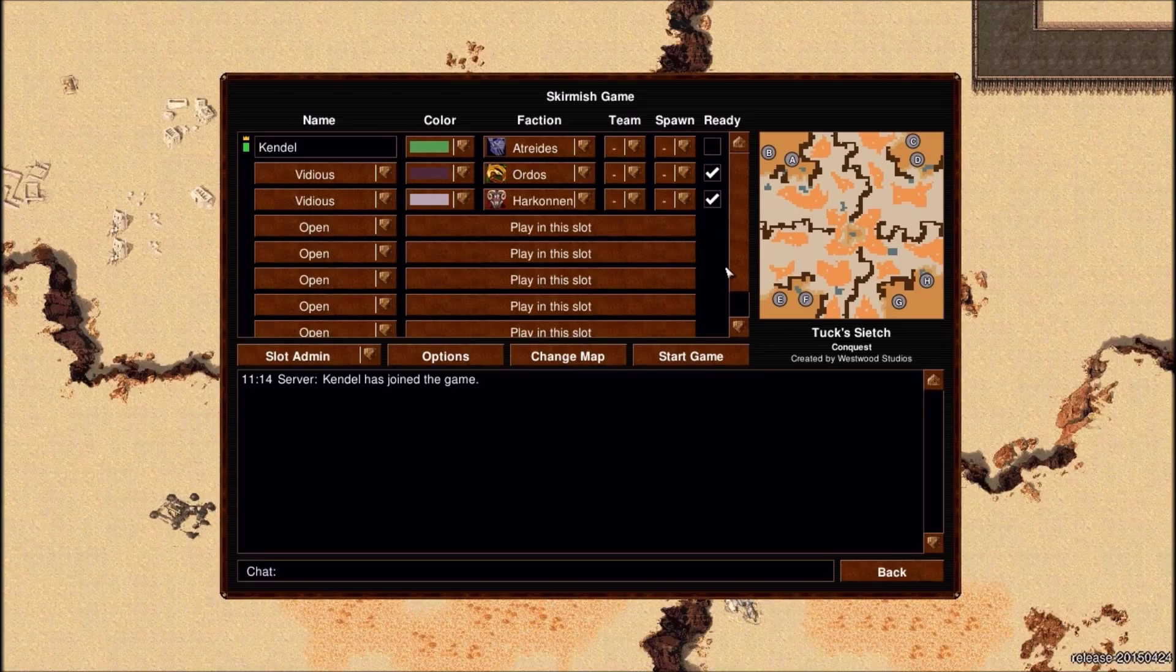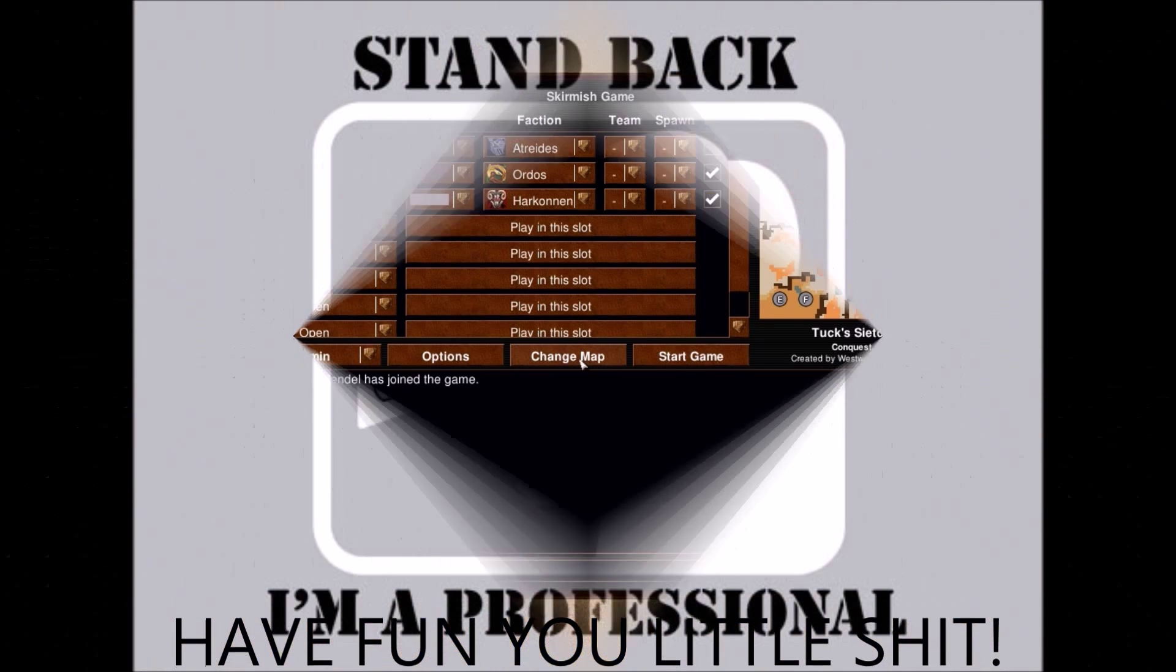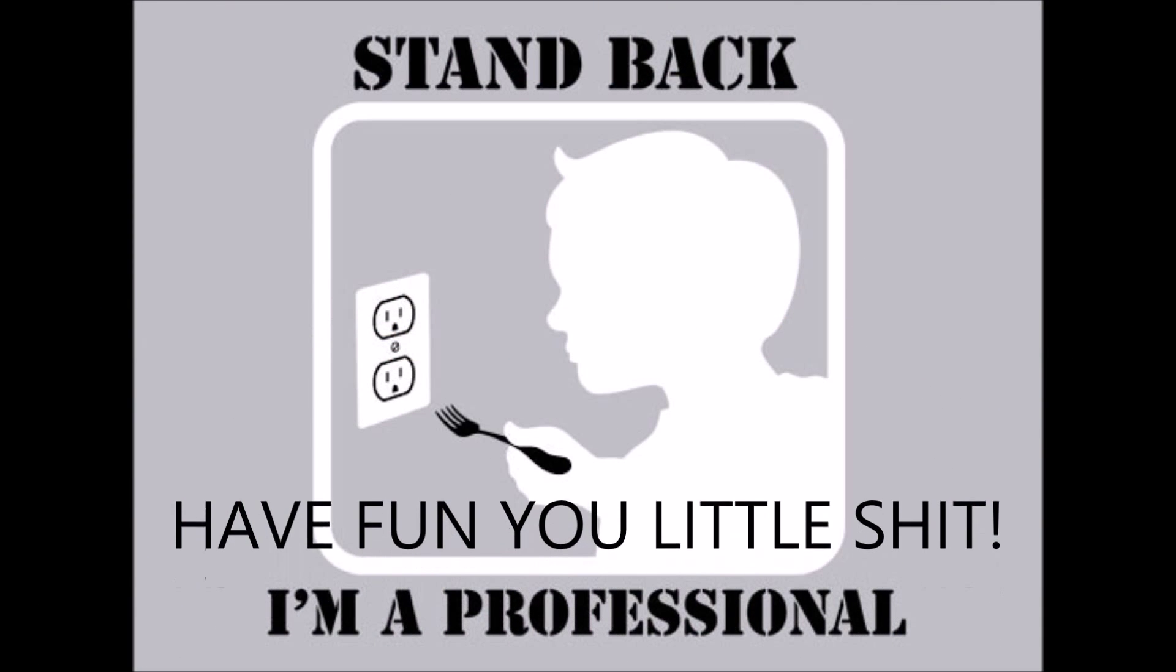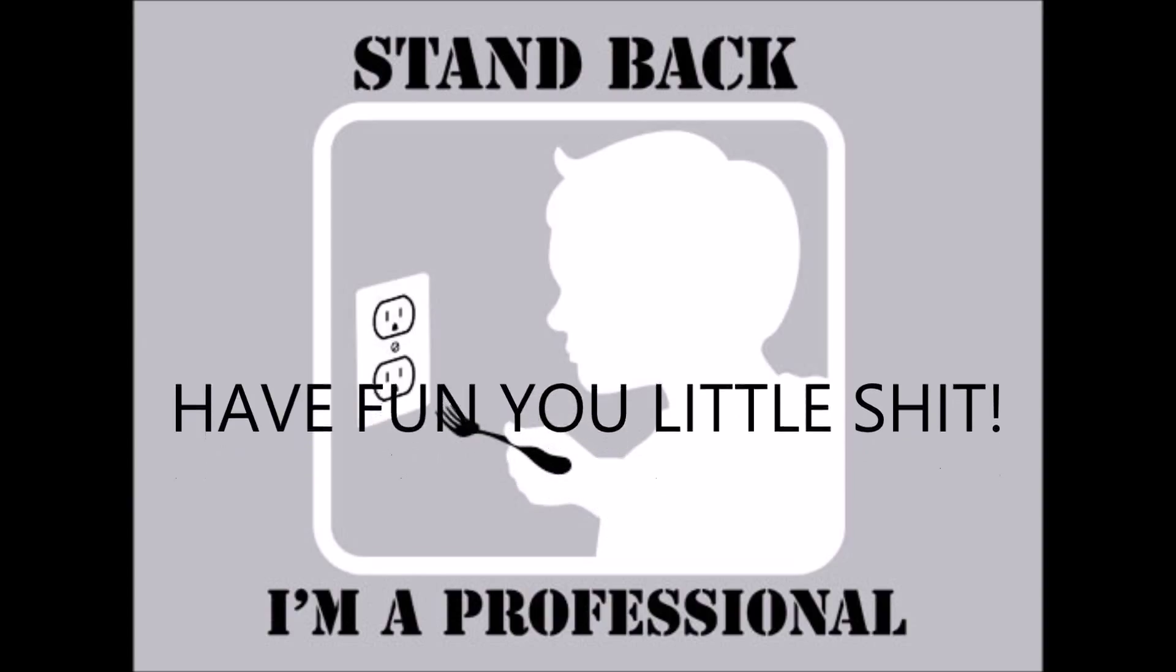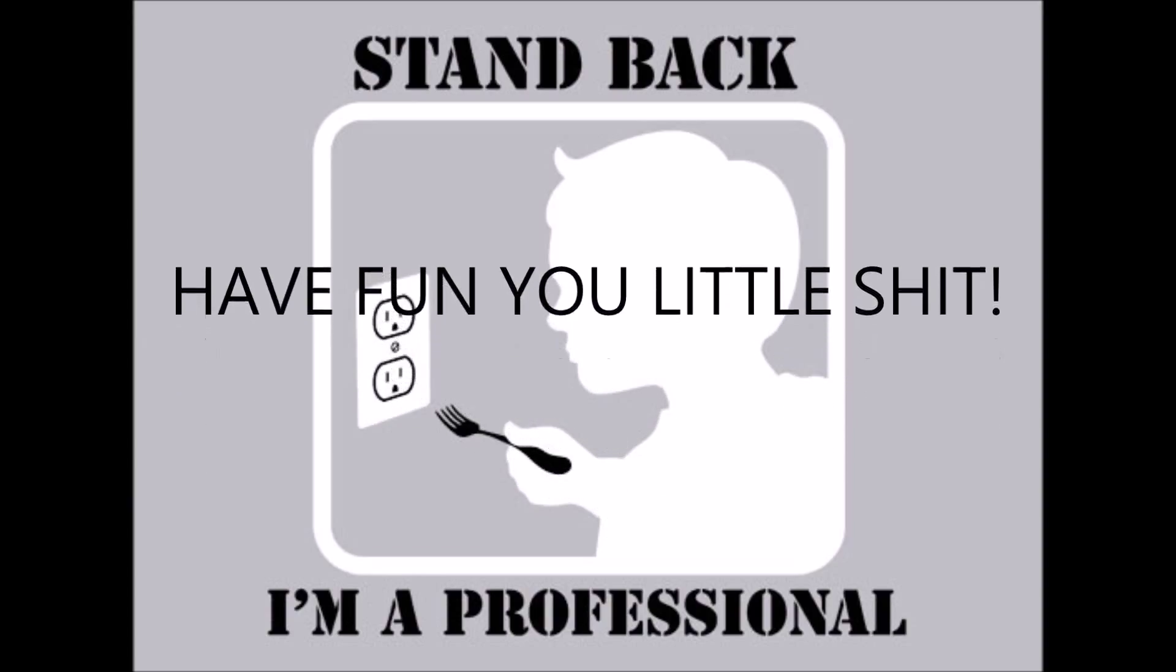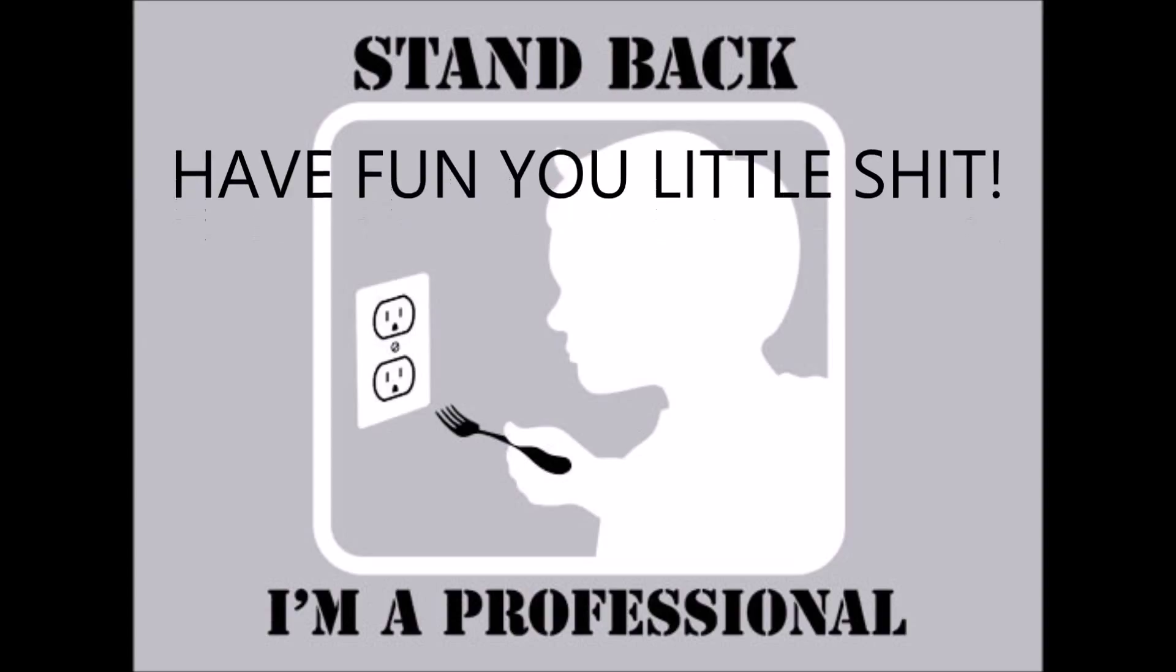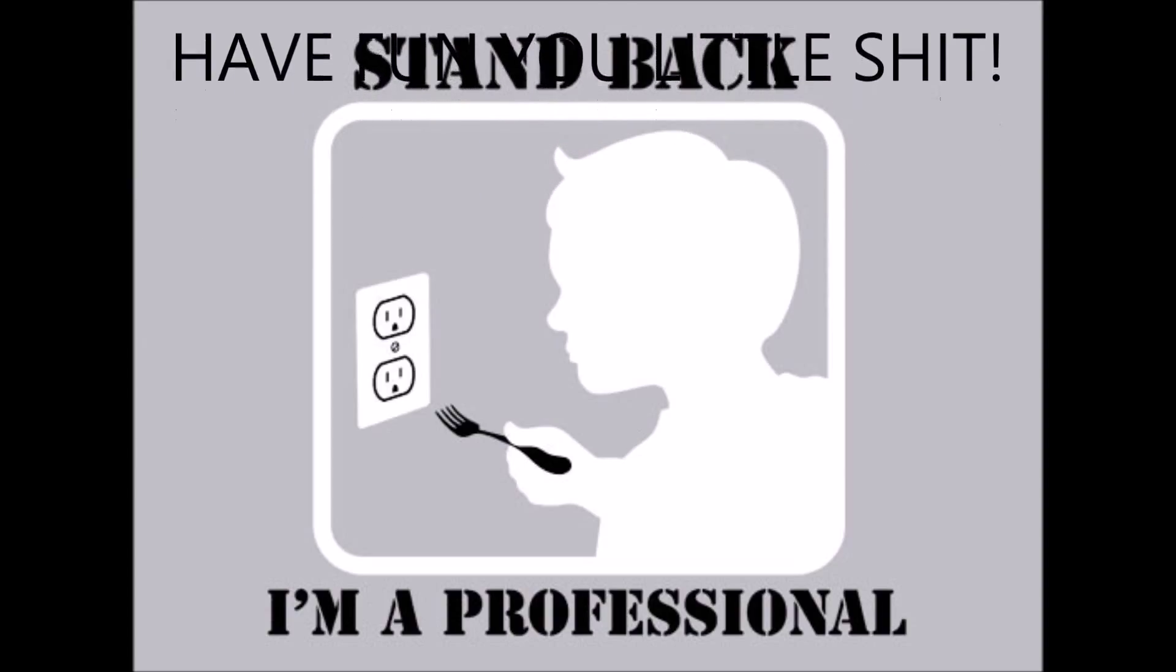Hello everybody and welcome to OpenRA. So I hope you enjoyed that. I know I did. Have fun you little shits.